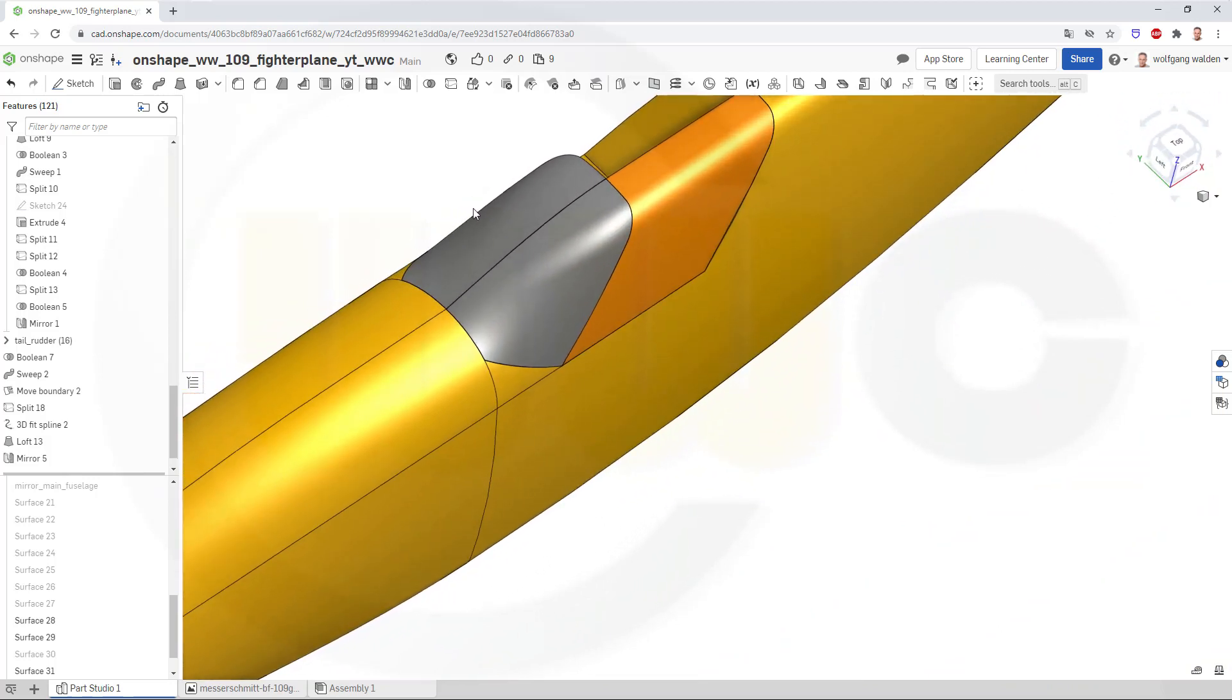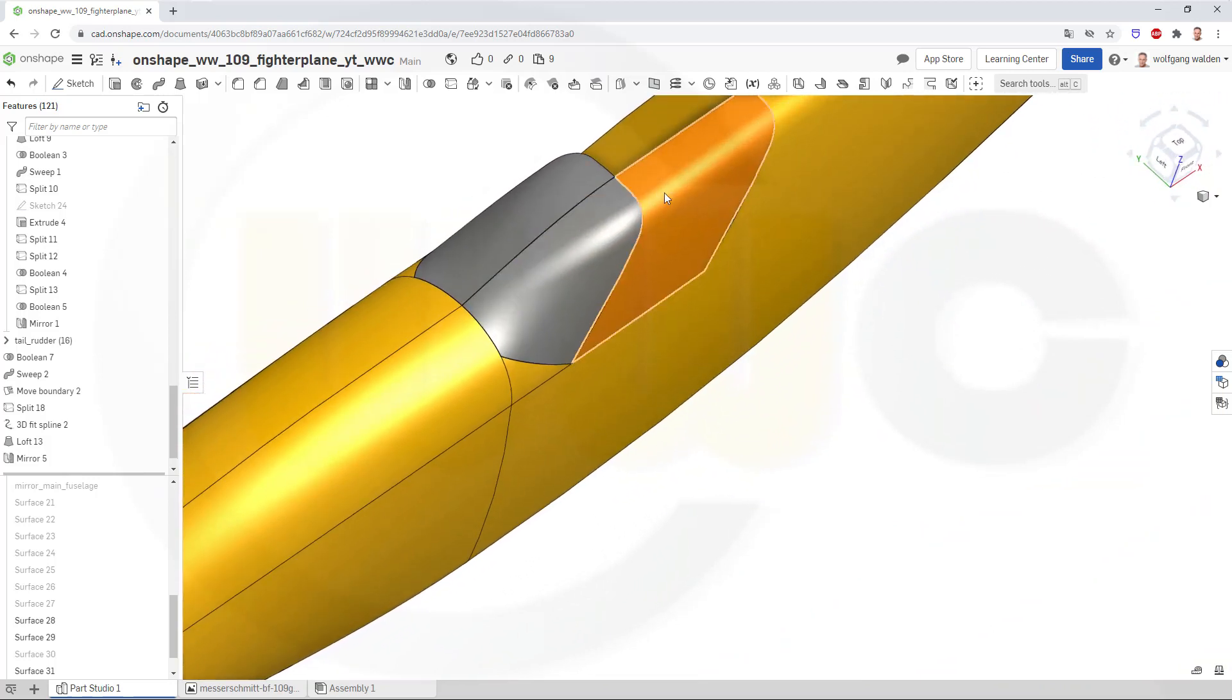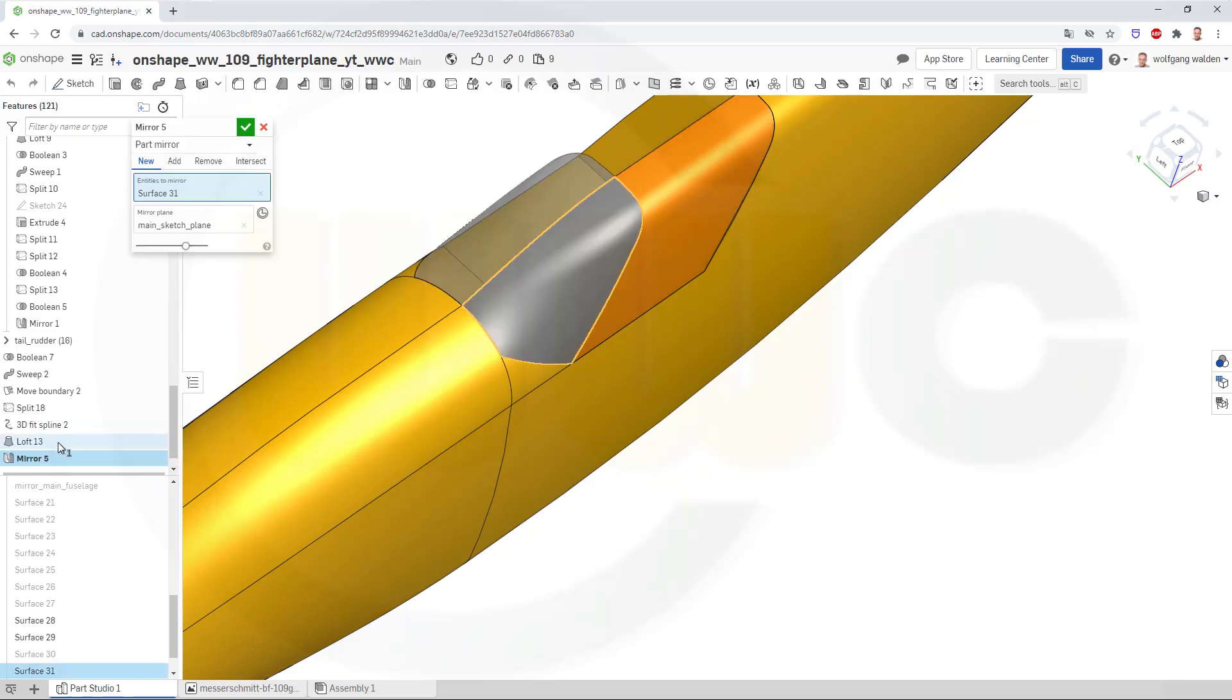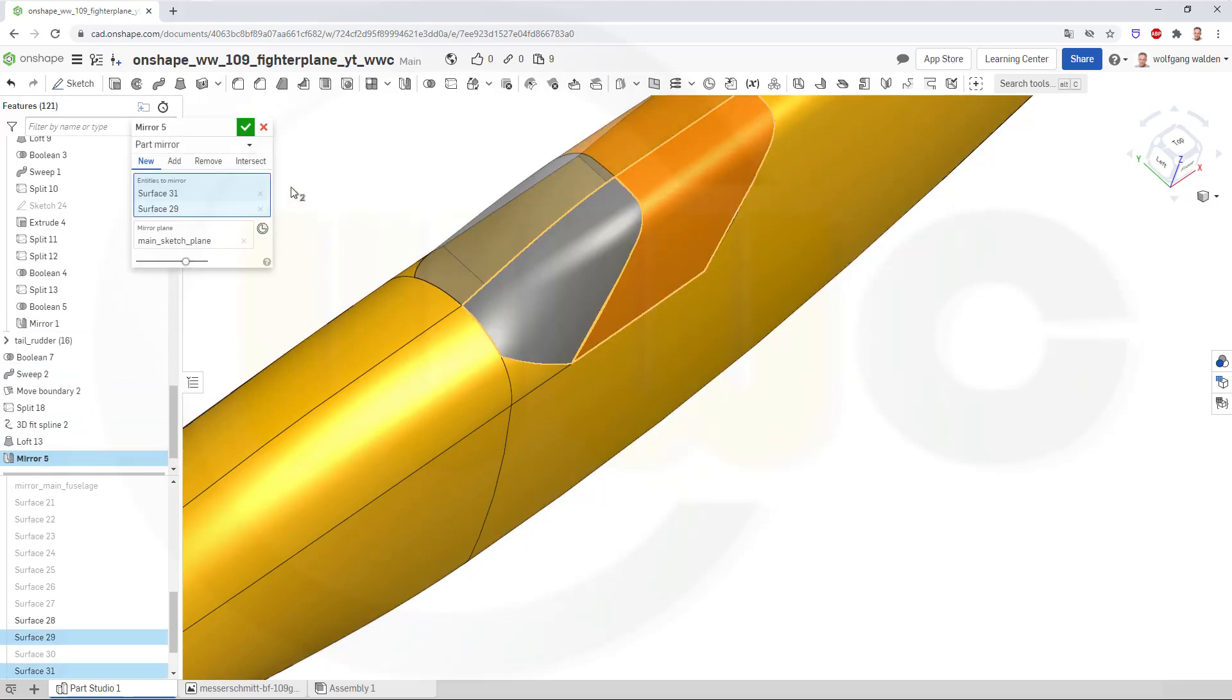And I should have mirrored this one as well, so let's go back to that mirror and select the other surface as well.